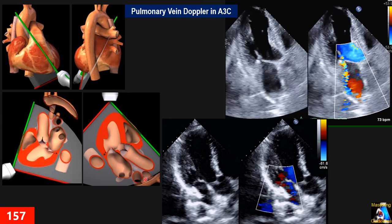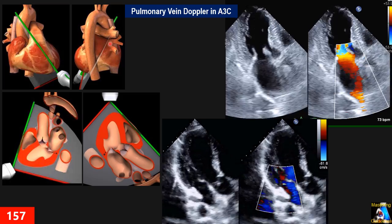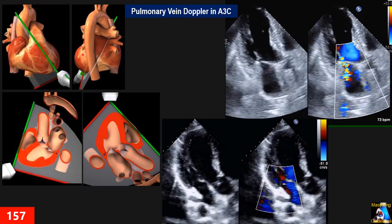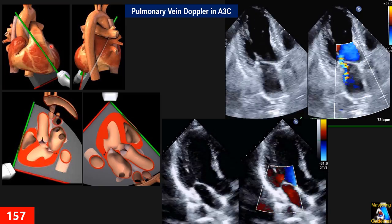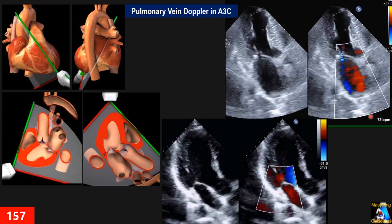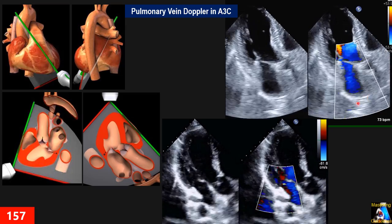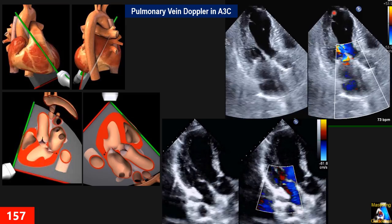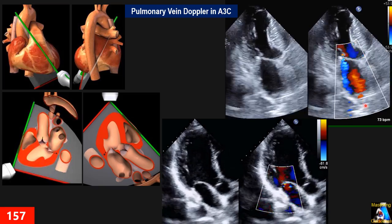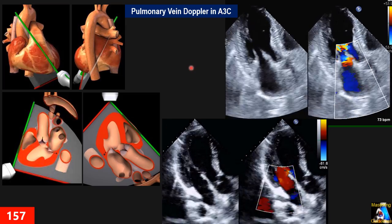Pulmonary vein Doppler from the apical three-chamber view: here our sector passes through close to the entrance of both right pulmonary veins. To get pulmonary vein Doppler from this window, fan a little to the right of the patient or twist a little more counterclockwise. Suddenly you can find the right pulmonary vein — it may not be clear whether it's upper or lower, but either is fine. Our cursor becomes parallel to the flow, allowing a very nice pulsed wave Doppler on the pulmonary vein. The area near the entrance is a perfect spot for placing the sample volume.